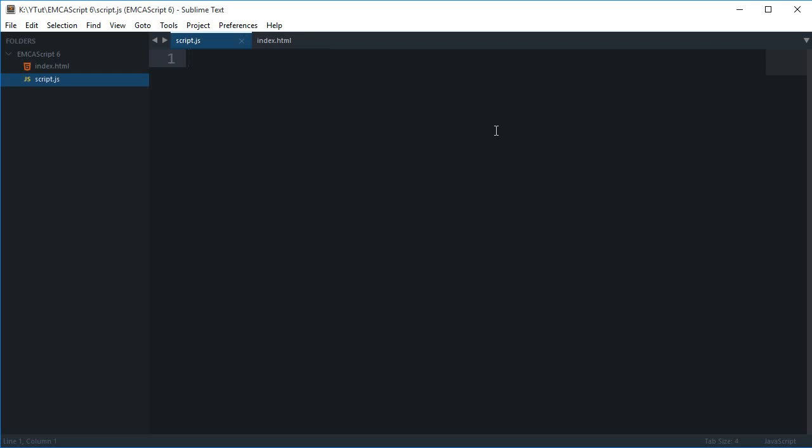What is going on guys, my name is Mehul and welcome to your eighth ECMAScript 6 tutorial in which I'll be showing you what destructuring is. Now this destructuring is a new feature in ECMAScript 6 and it basically just allows you to assign values in a very fancy way.